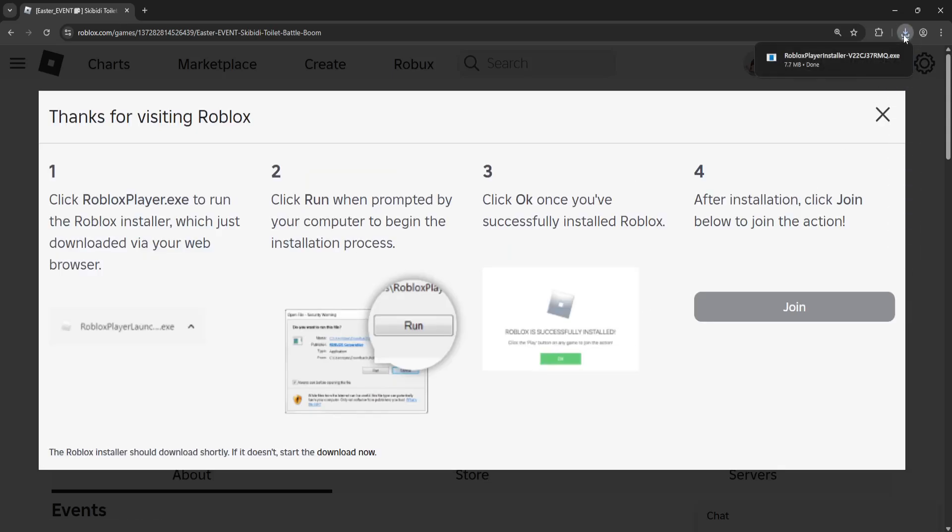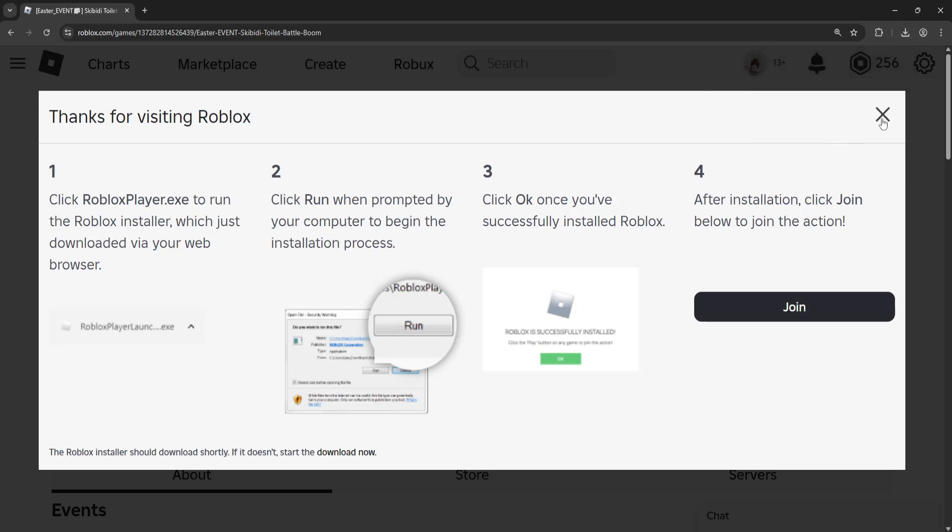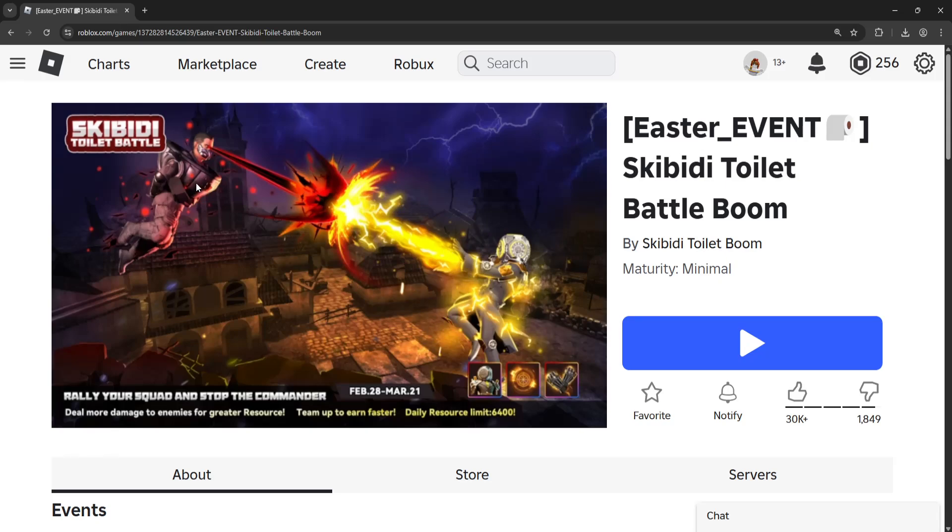Now what this is going to do, you want to click right here in the top right and just click on the Roblox player installer. What it's going to do is manually update your Roblox and this should fix the issue.